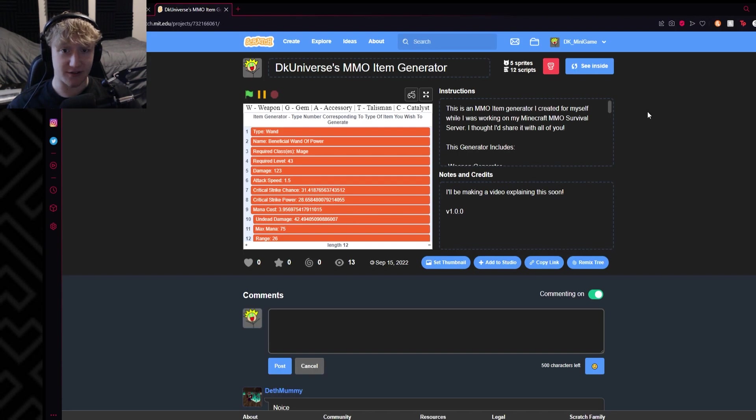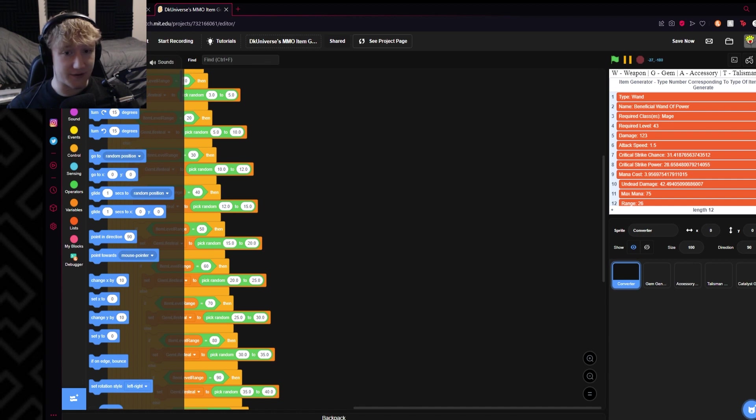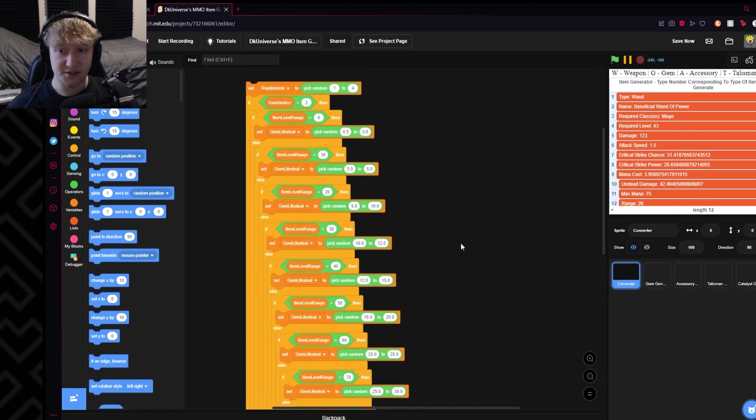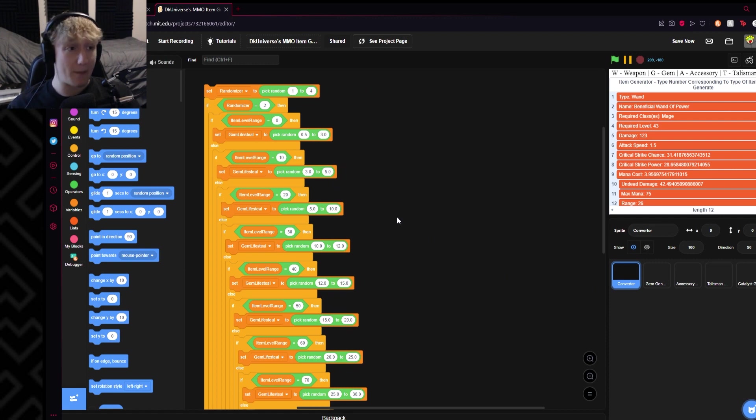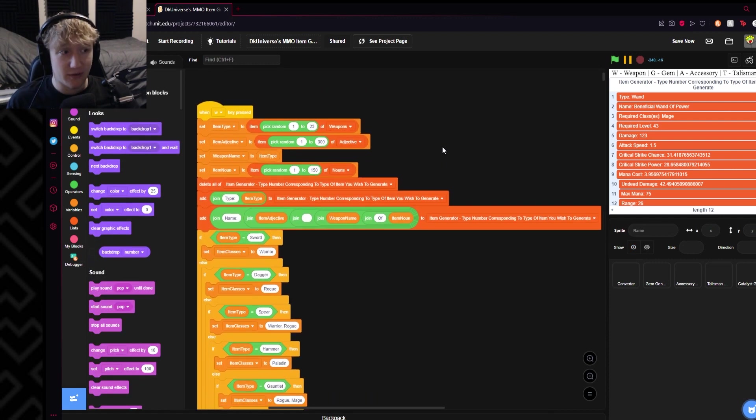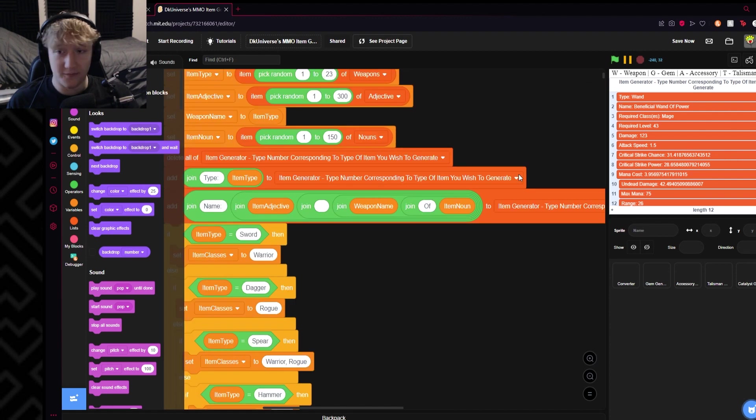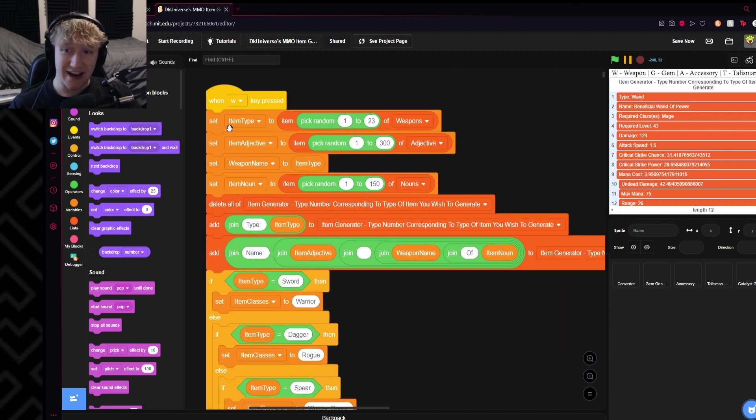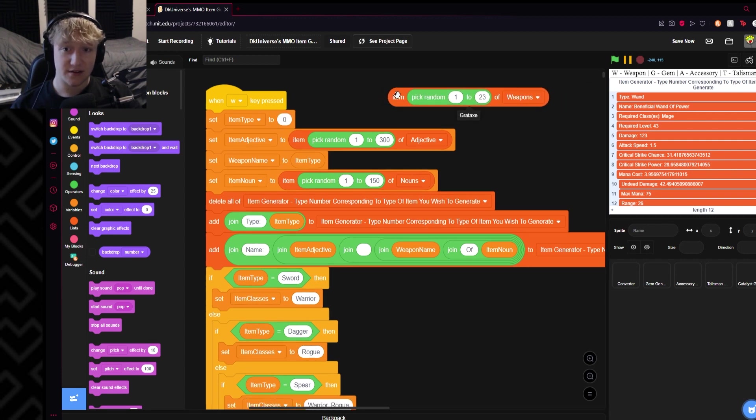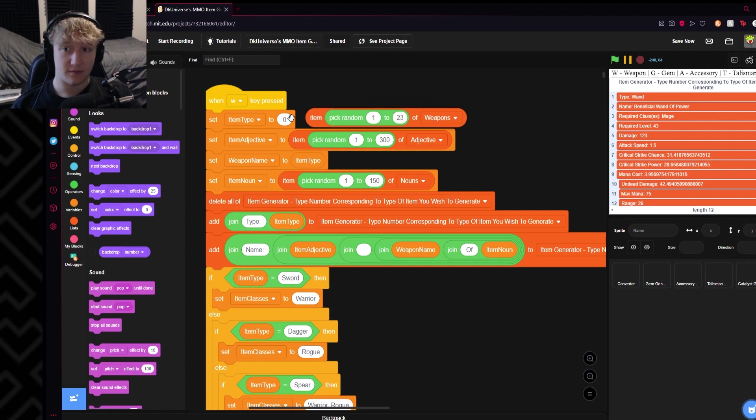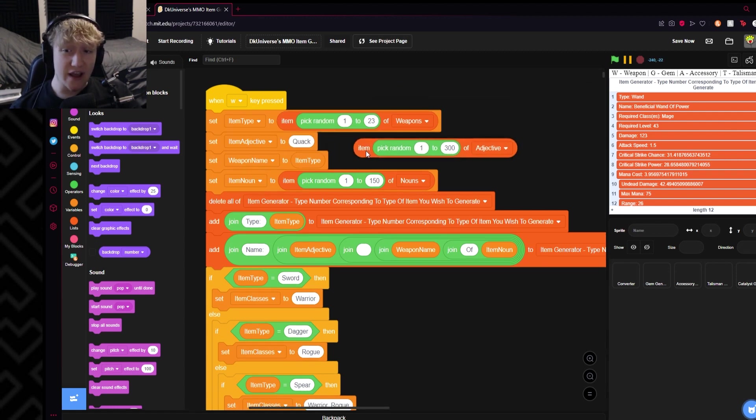But let's just calm down for a second and let's go over how this project works. You'll see here we have a converter that's just for me to do easy stuff, but come to the backdrop we have the weapons generator. Let's take a look at what we have here. So if you take a look, whenever you press W it sets an item type to pick random 1 through 23. Basically what that does is I have a weapons list that just generates all the types of weapons that there are.